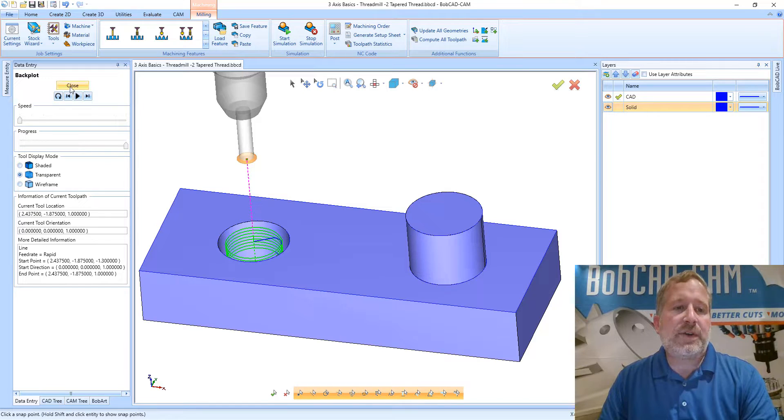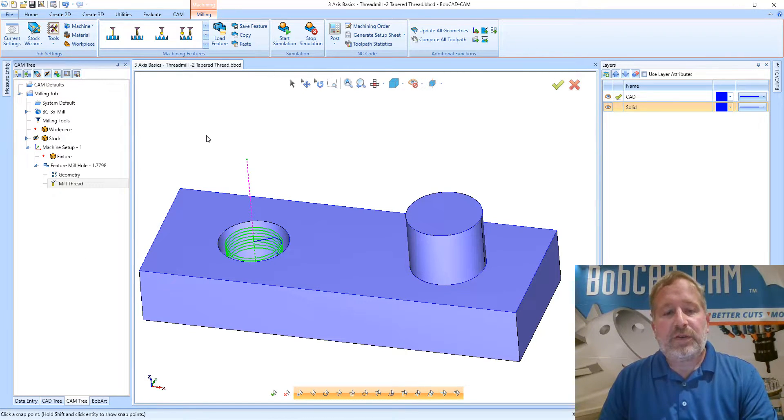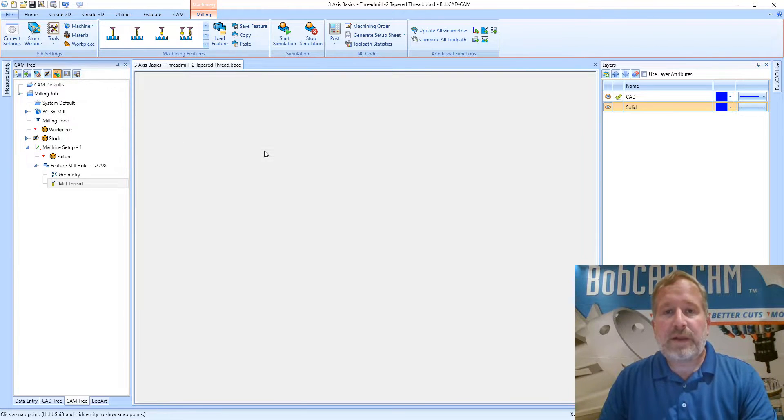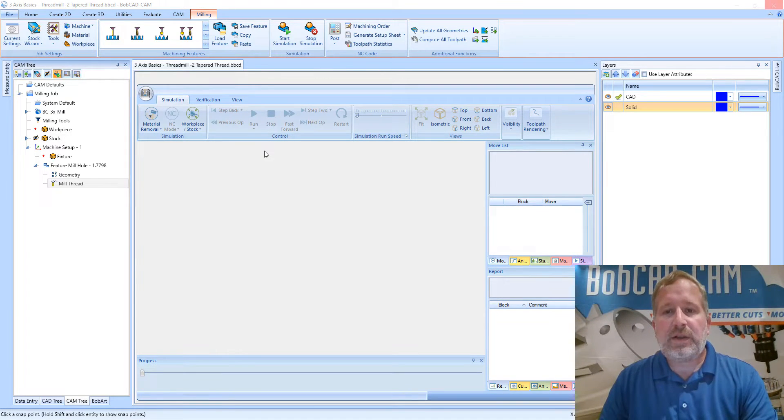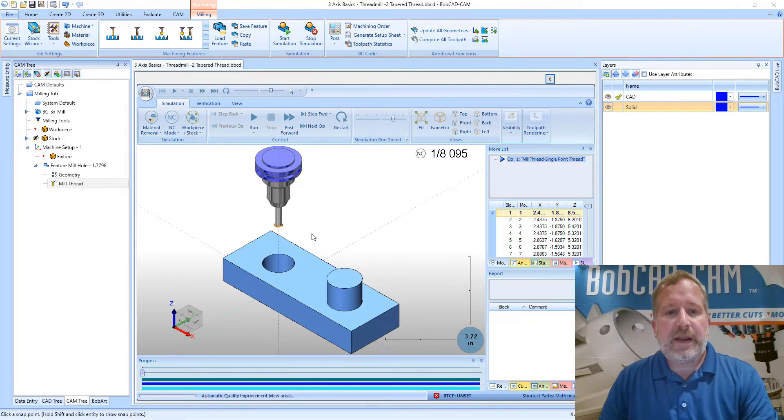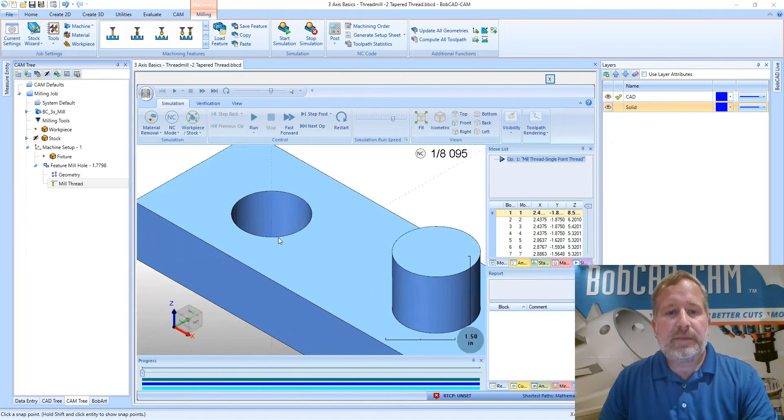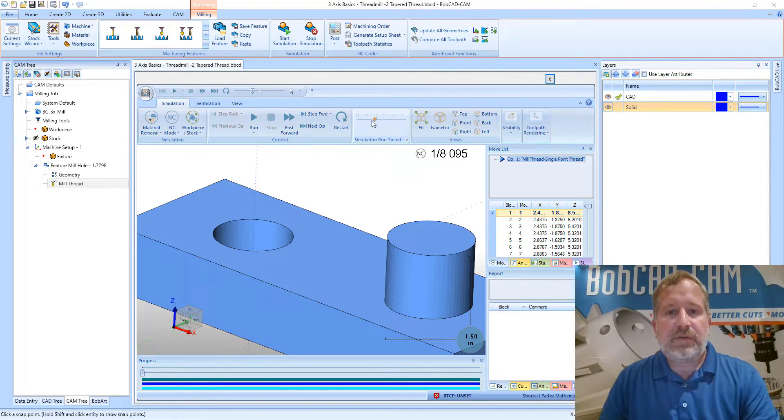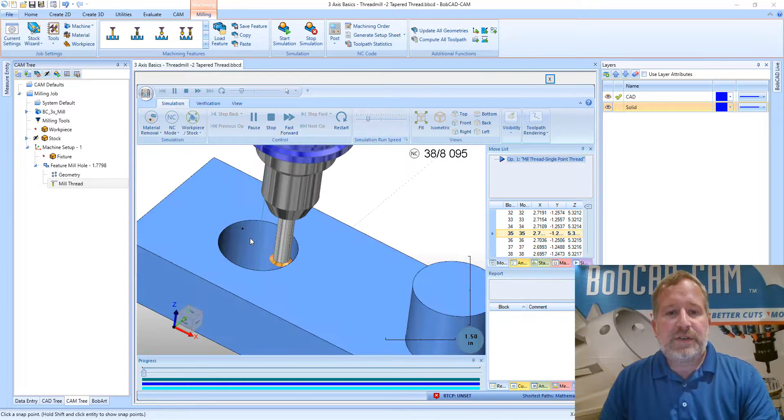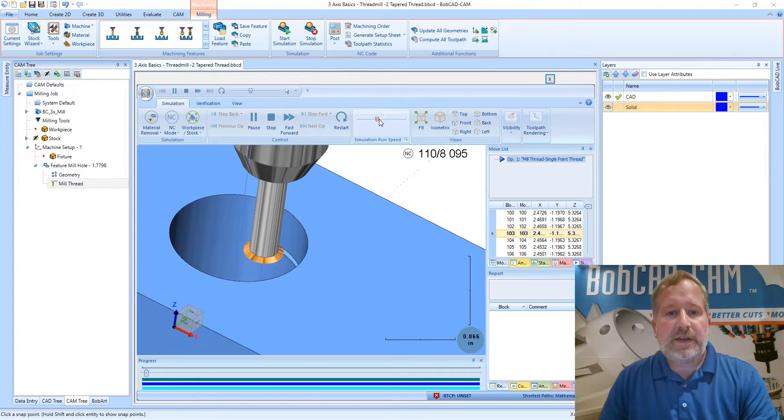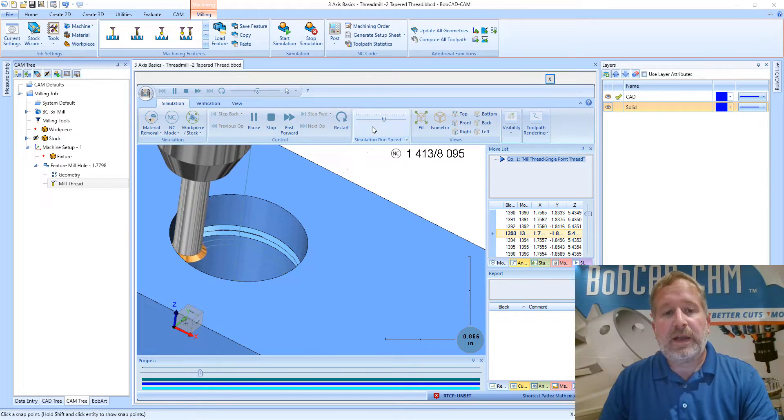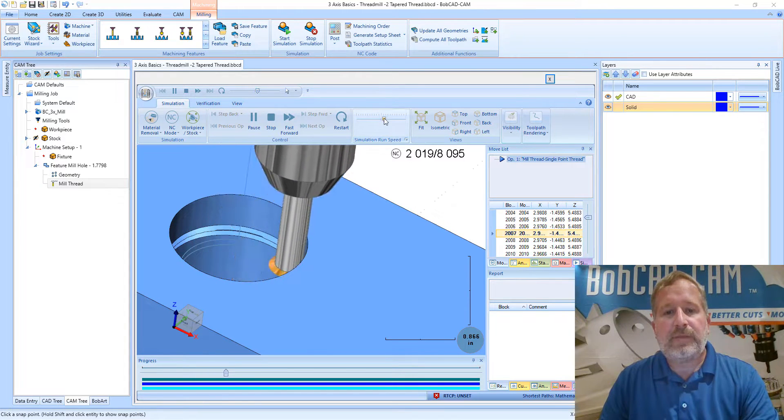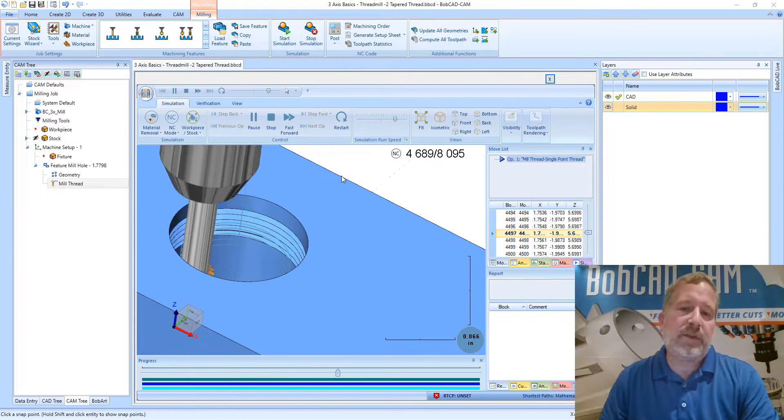For the most part we have created a tapered thread mill tool path. I'll go ahead and launch simulation so we can take a look and see what this looks like on the part. And then from there we can discuss some other options. If I run this path we can see the tools coming in and it's getting started cutting around the bottom there and it's working its way up in a climb cutting method.